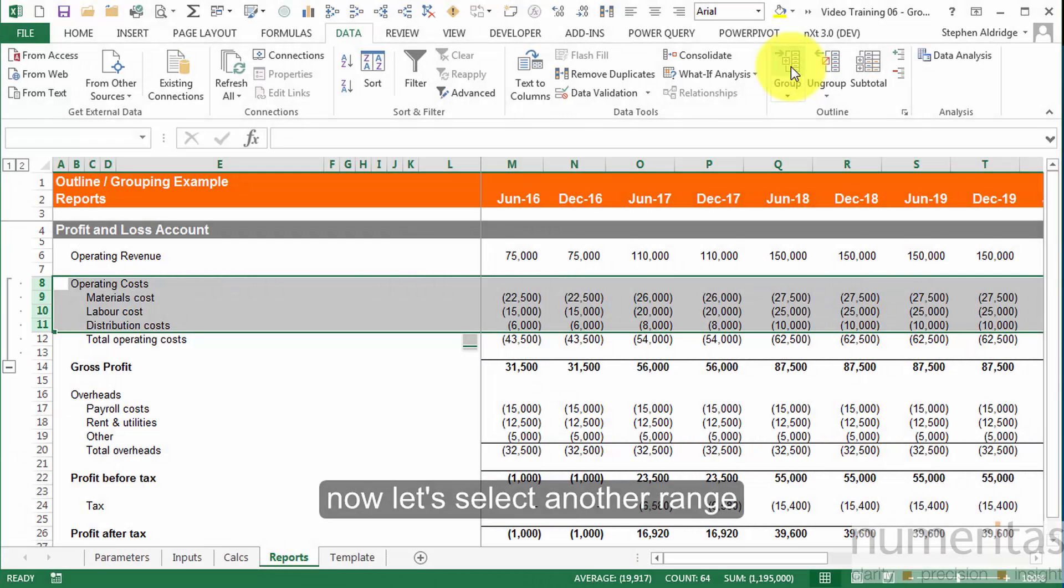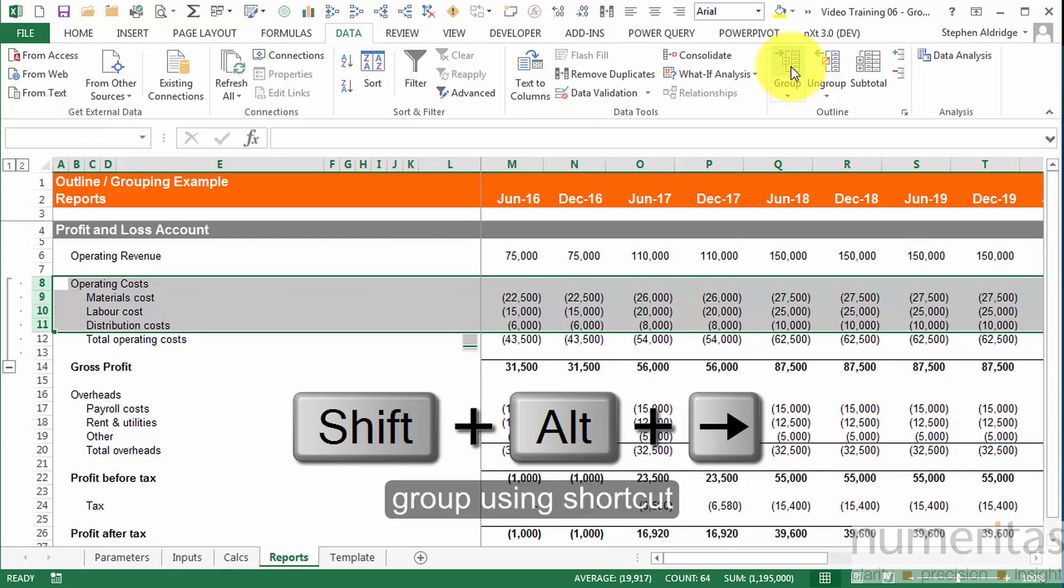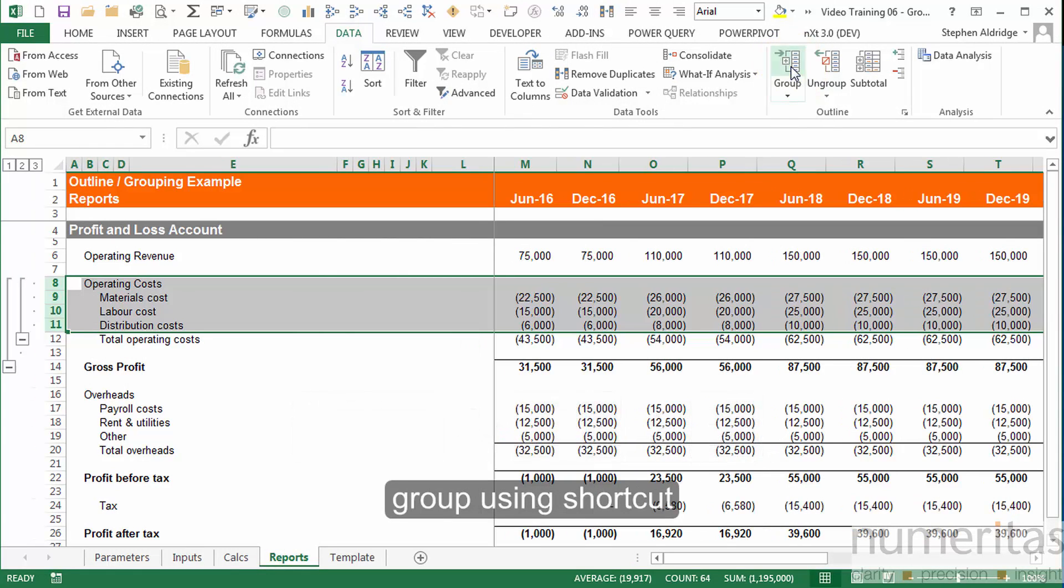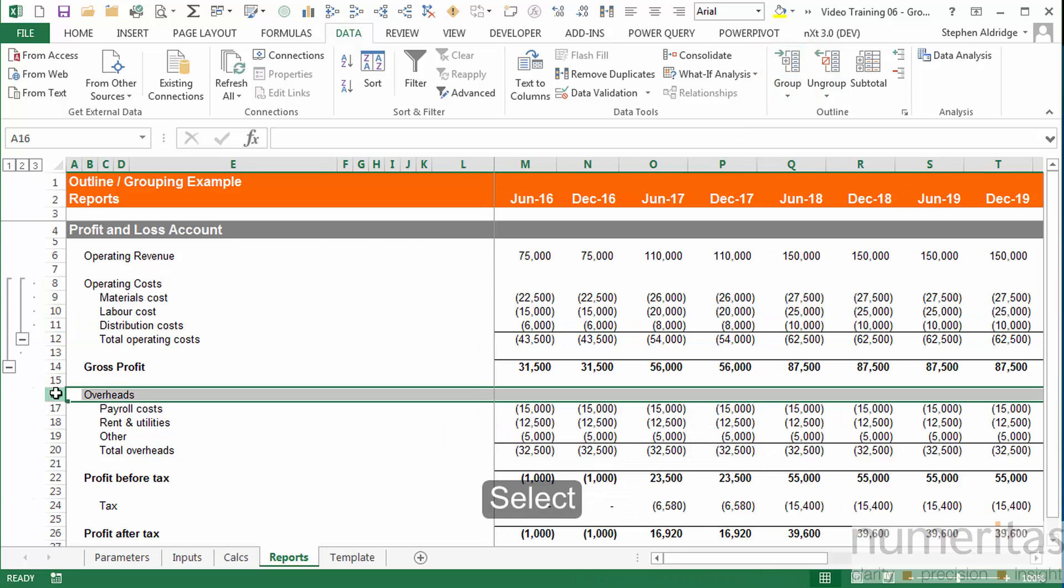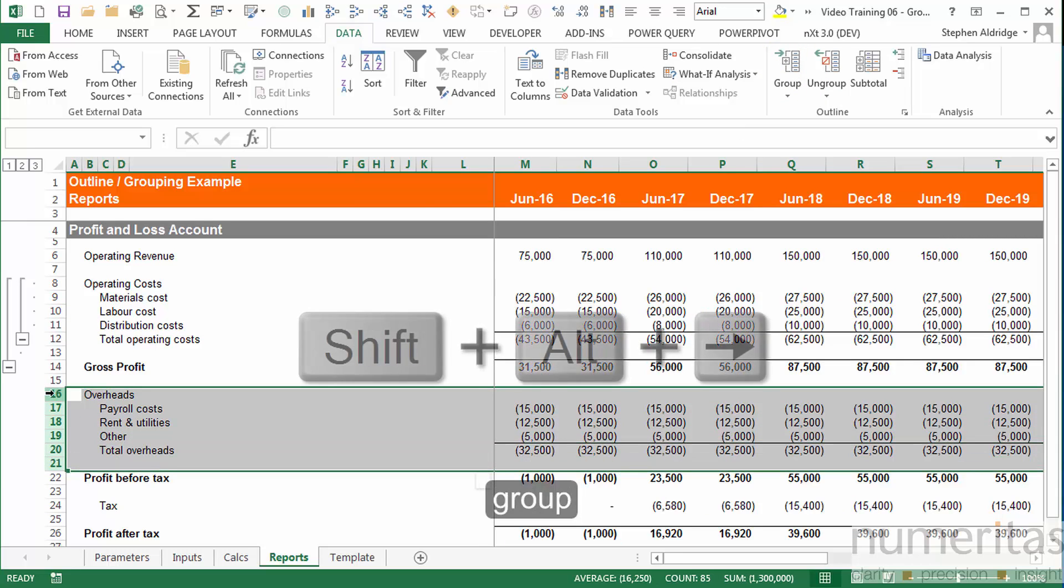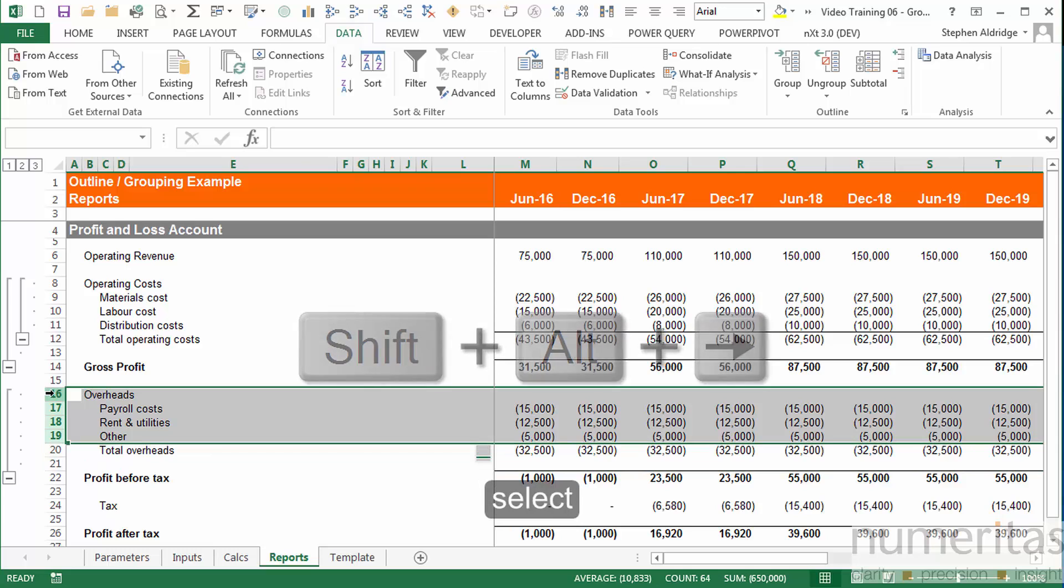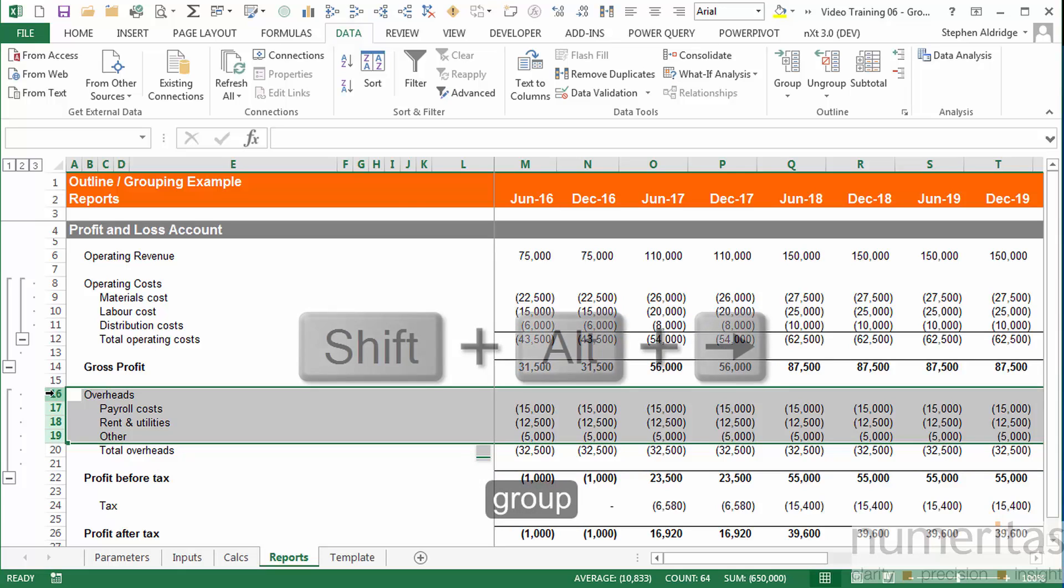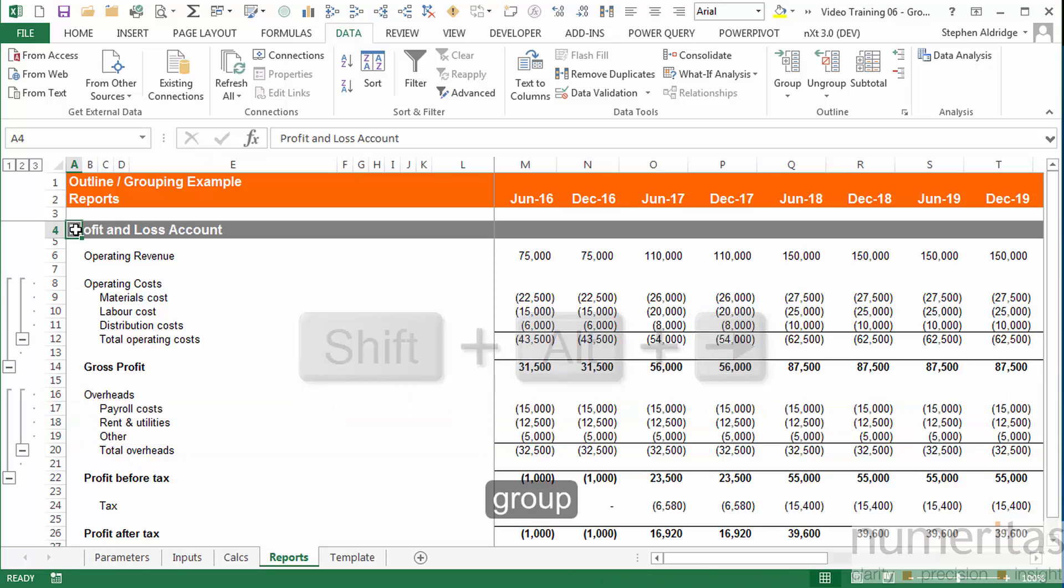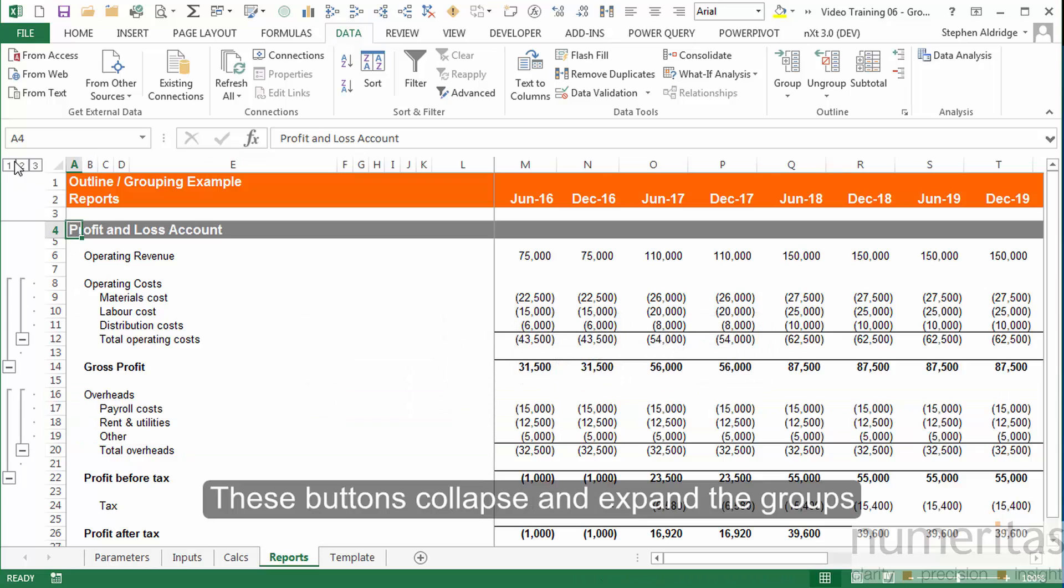Now let's select another range, and this time we'll use the shortcut key combination. Select another range, hit the shortcut keys, another range, and one last hit of the shortcut key combination.